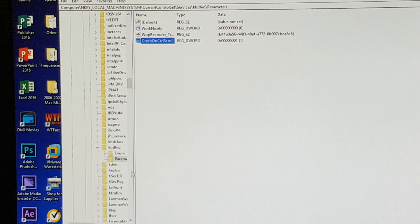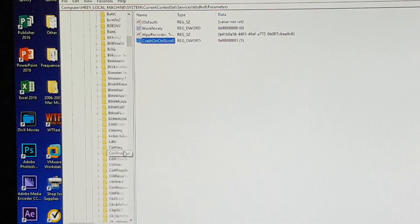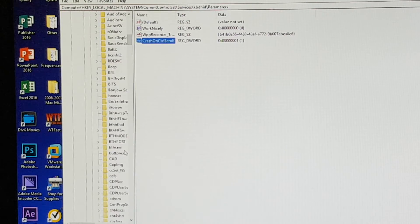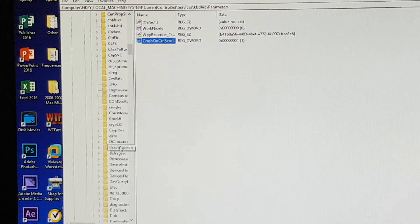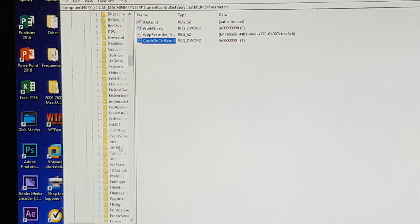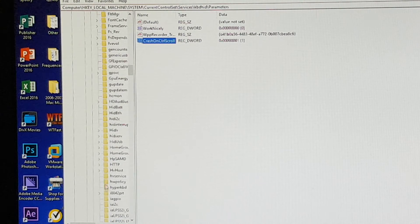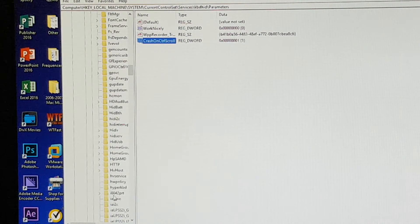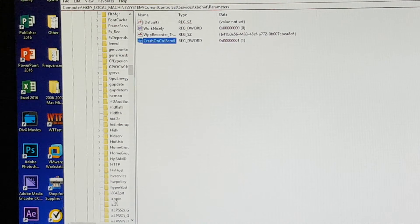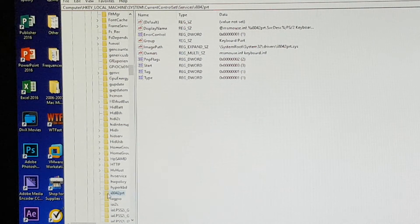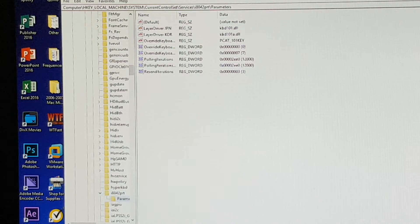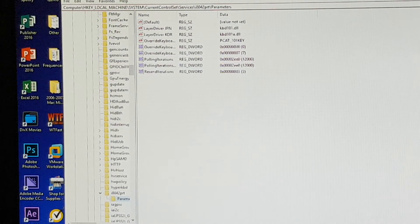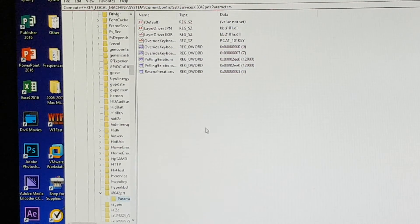Go back to the top or scroll up through the services till you see i8042prt, go into parameters, and we're also going to add another CrashOnCtrlScroll.